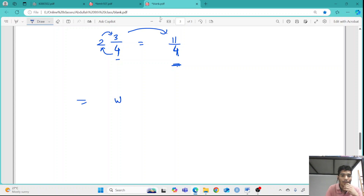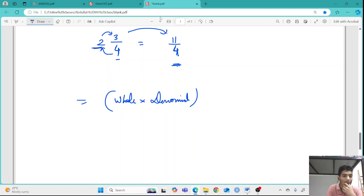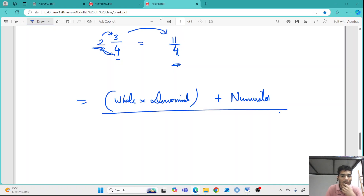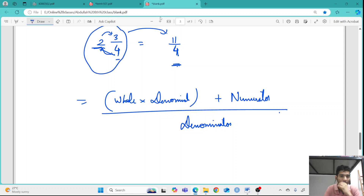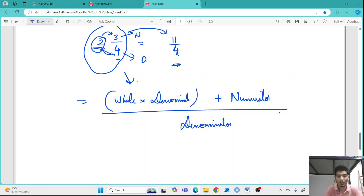The formula can be written as: whole number multiplied by denominator, plus numerator, all over denominator. In the mixed fraction format, the whole number is separate, the bottom value is the denominator, and the top value of the fraction part is the numerator.